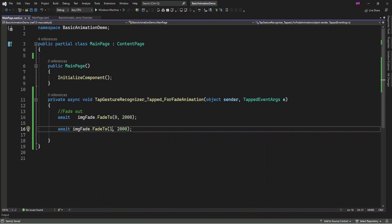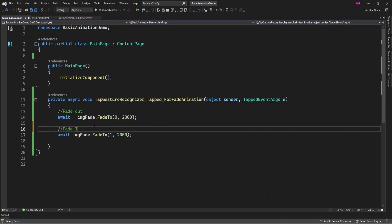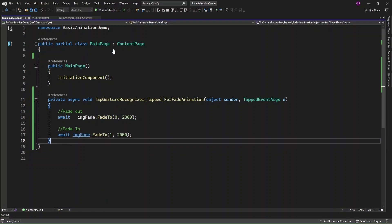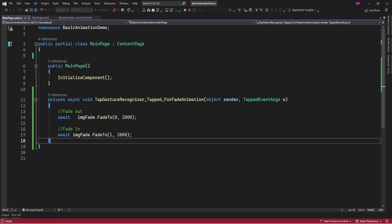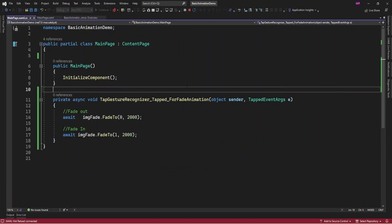Then I'm going to set the opacity value back to one so it performs fade in animation. Let me run the app — on the click of the image it's going to fade out then fade in. If I tap the image it fades out then fades in. Now let's add another animation.